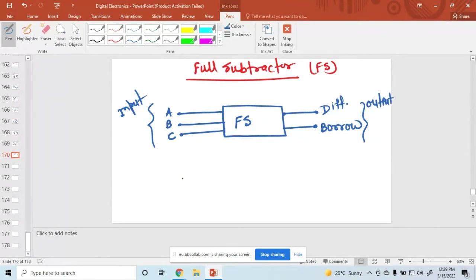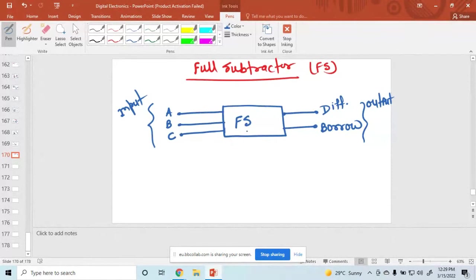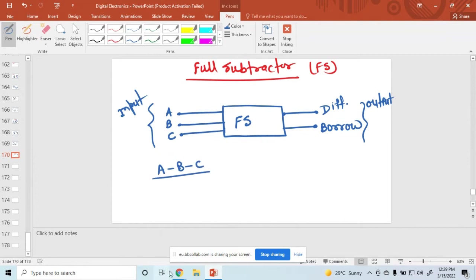So the questions are: how many inputs in a full subtractor? How many outputs in a full subtractor? The full subtractor is a combinational circuit. Here we subtract a 3-bit number — our concept is A minus B minus C. So we have to subtract this number.